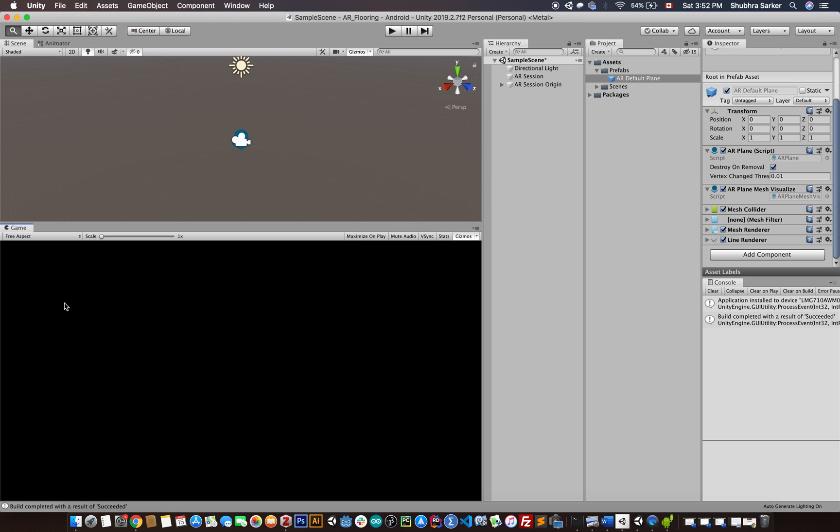The next thing we need to do is draw the plane with our selected textures. To do that, we just need to play a little bit with the default plane's material.